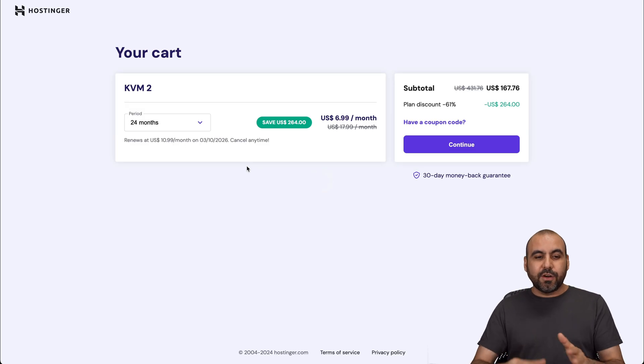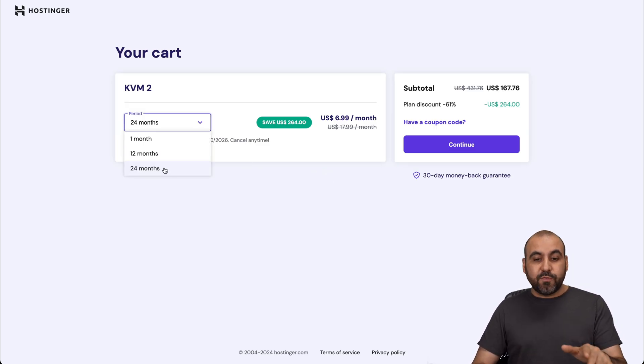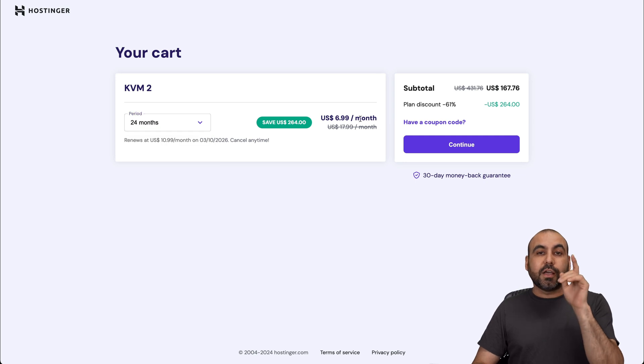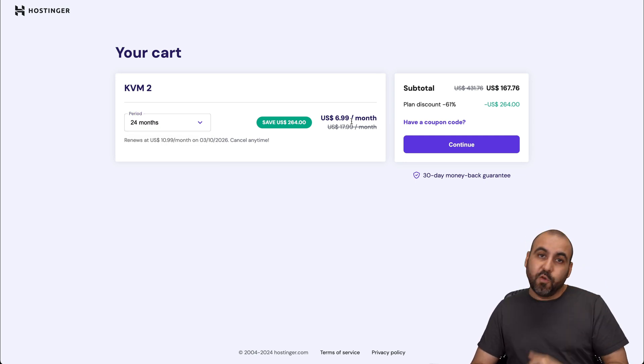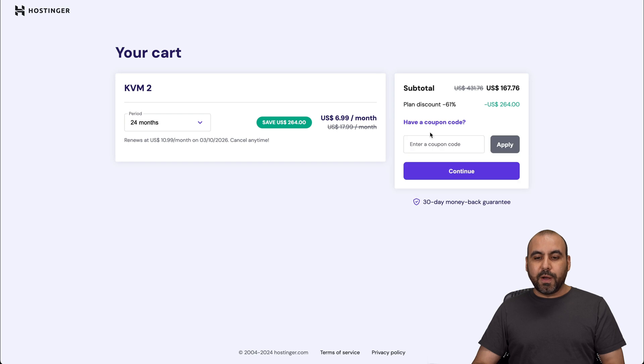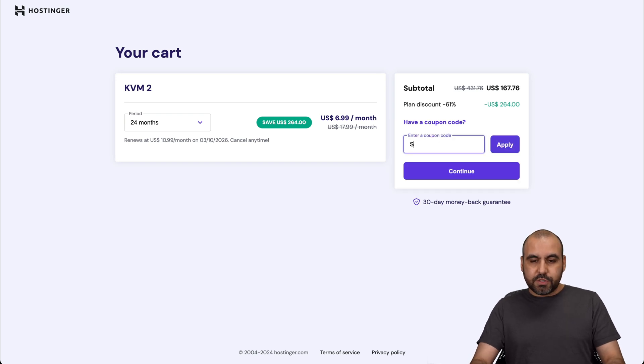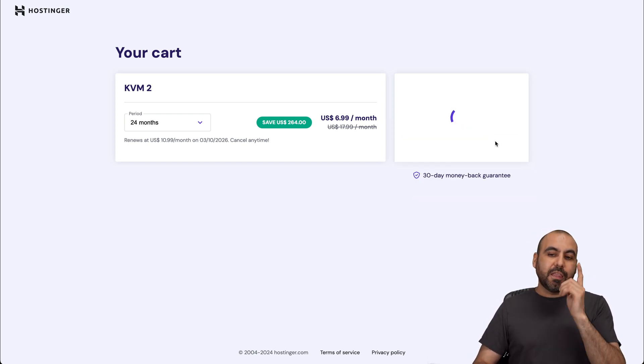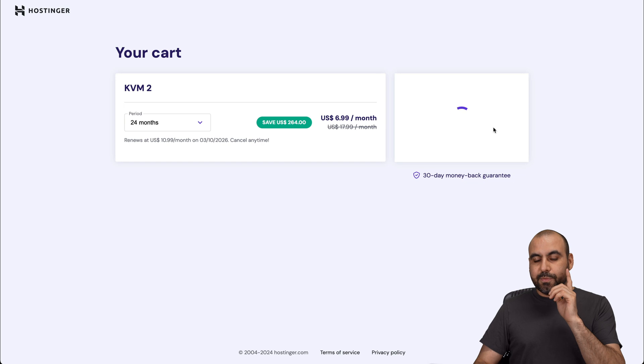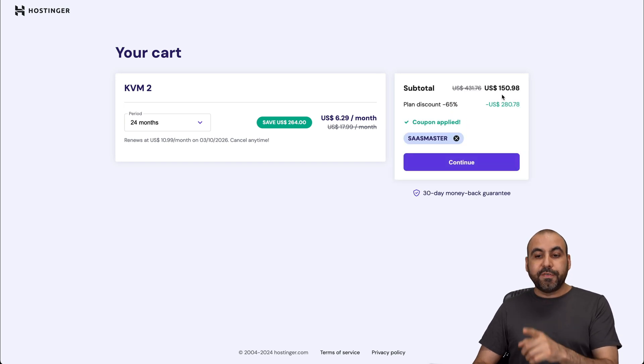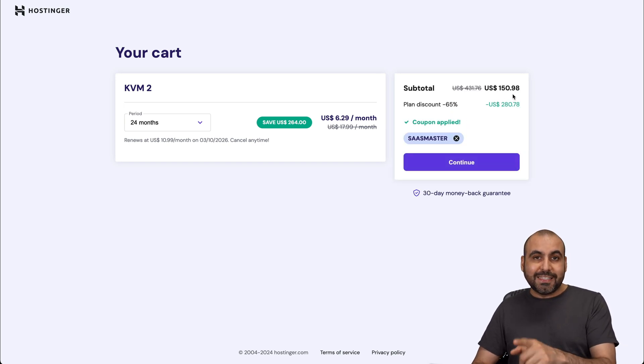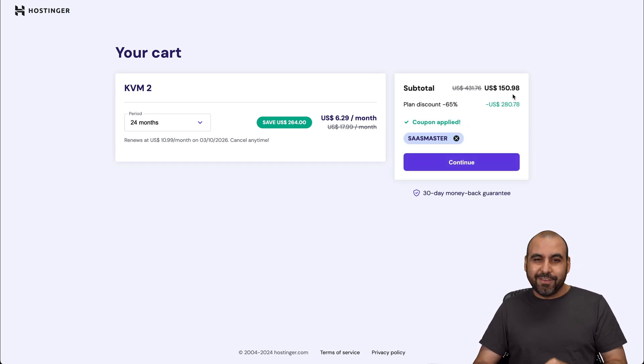Once you're here, Hostinger will ask how many months you want to pay in advance. I recommend 24 months - you'll lock in the lowest price, lowest renewal price, plus you'll be good to go for 24 months. Where it says have a coupon code, use my coupon code SAS Master and apply it and the price will drop lower. You'll see the price is now $150.98. That's for 24 months, so that's a great deal.